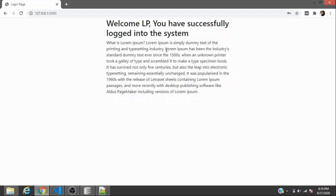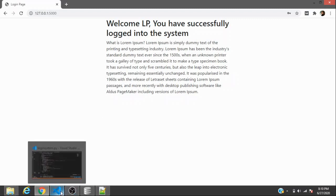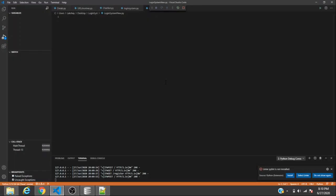So without any delay we'll start making this system right away. To create a login system in Python, you need Flask. Flask comes by default in the Anaconda installation.